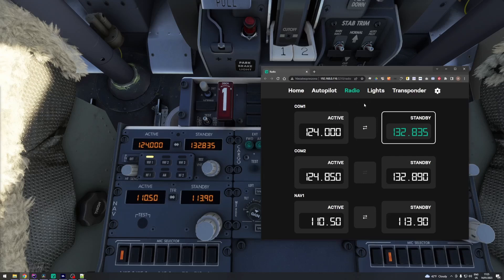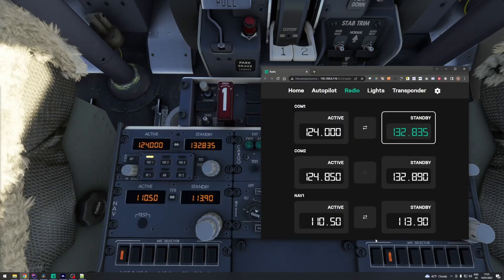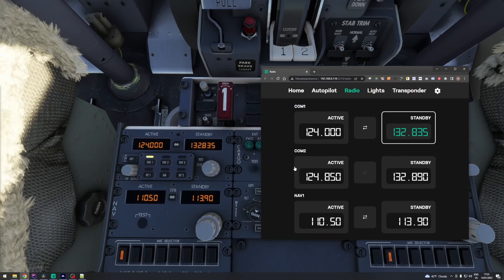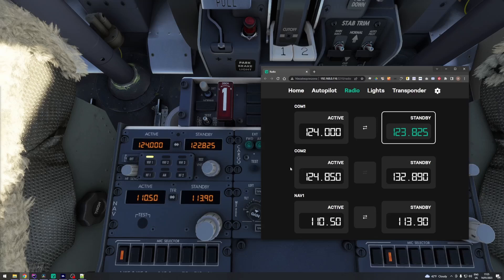If you're using web version, imagine that screen is divided into two halves. Left part is lower knob. And right part is upper knob. Now, depending on your mouse position when you scroll, you'll change different parts of the frequency. Same mechanism applies to all places where double knob is used.